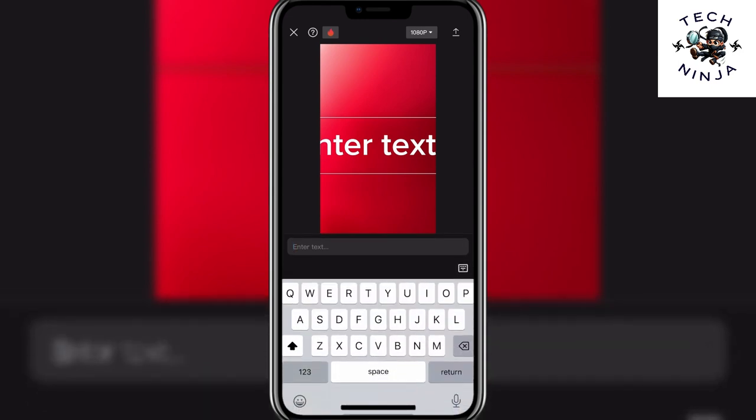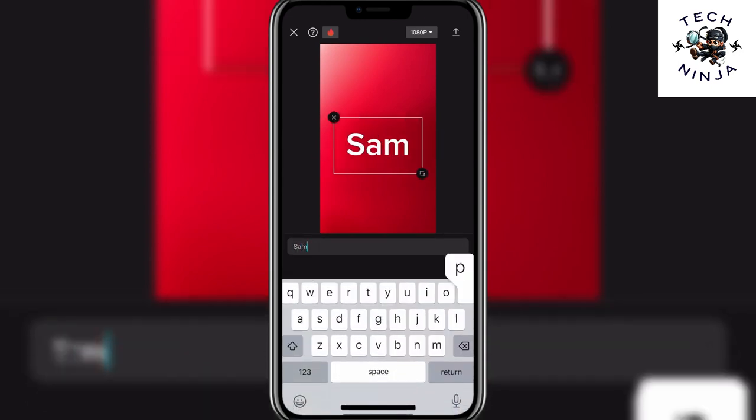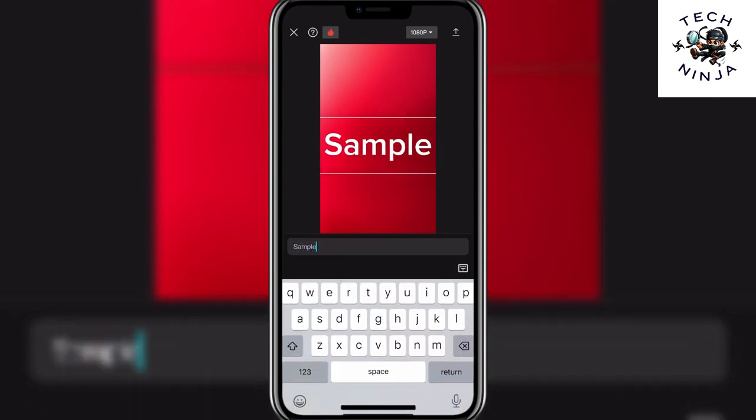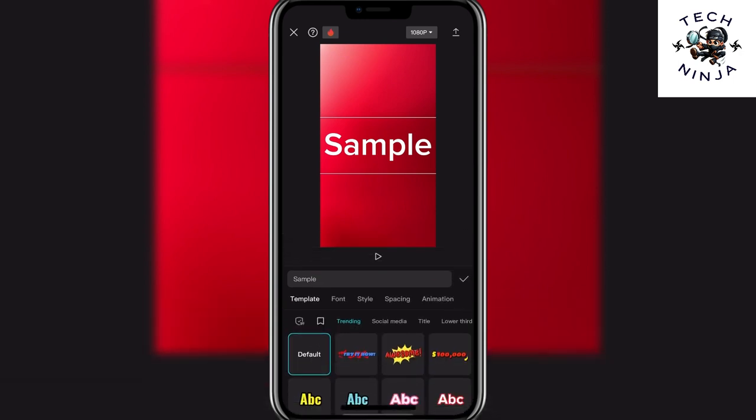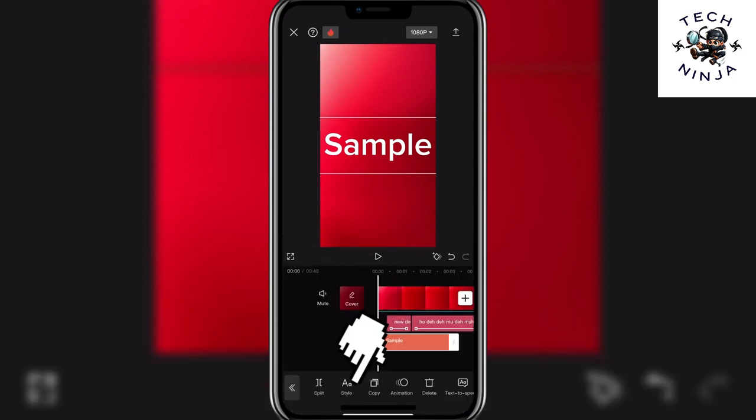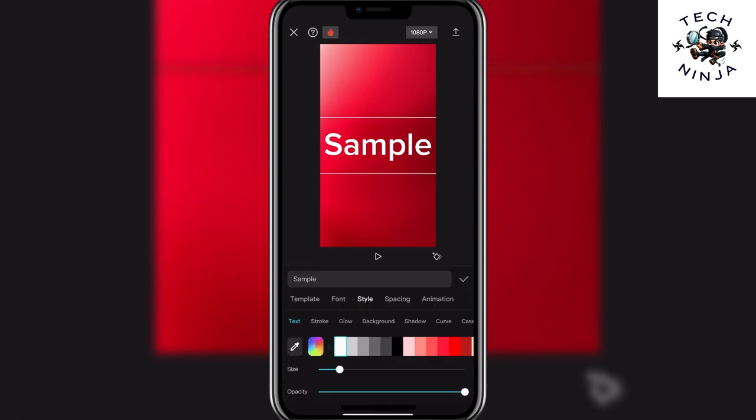Once you click add text you simply have to enter the text that you want to be in the watermark and then click this keyboard over here and now you have to choose this style option over here.